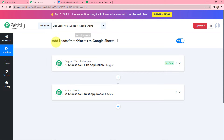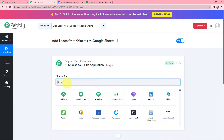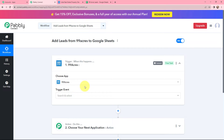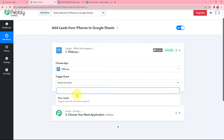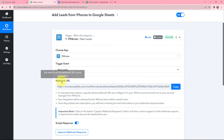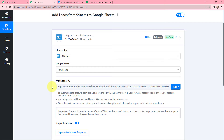Since my objective is to add leads from 99 Acres to Google Sheets, in my trigger window I will select 99 Acres as the trigger application — and here it is. After selecting the trigger application, I need to select the trigger event, which will be New Leads. This trigger will start working whenever a new lead is captured. A webhook URL is provided along with a help guide. To automate lead capture, we have to copy the webhook URL and configure it in our 99 Acres account.